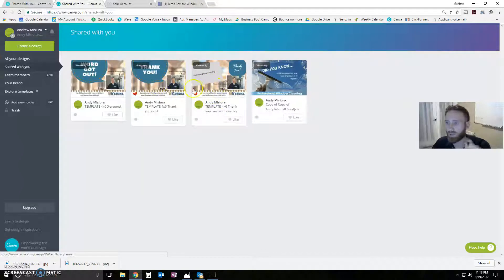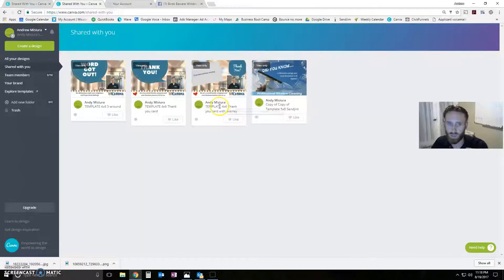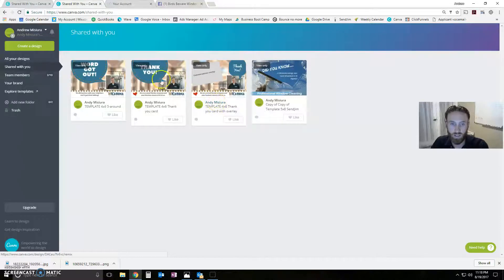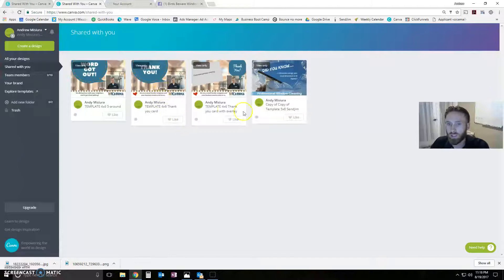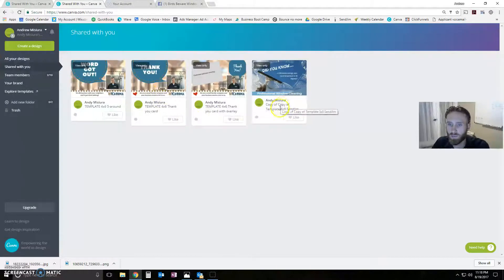Otherwise, if you don't want to do the overlay, if you don't want to be taking pictures of everybody's house, that's fine. You can use this one. You don't have to have that overlay on there.